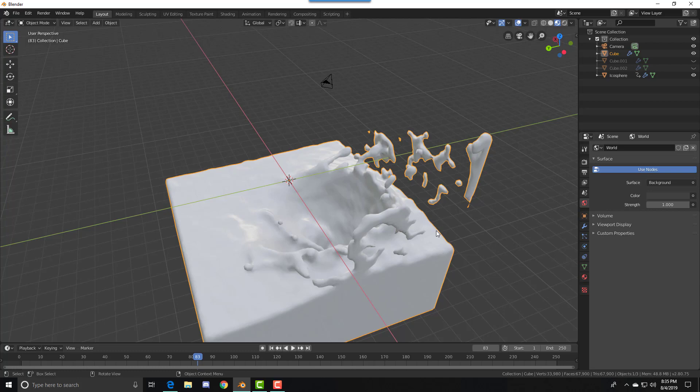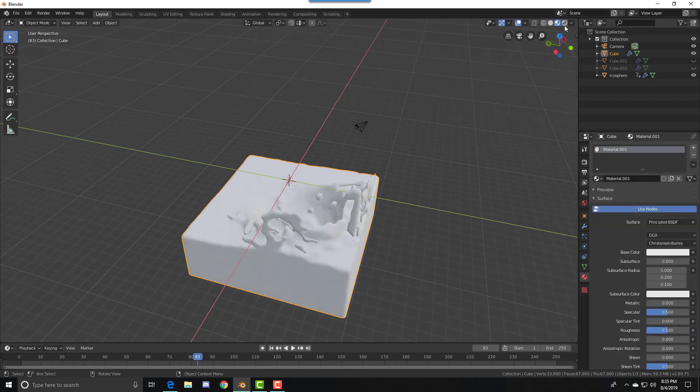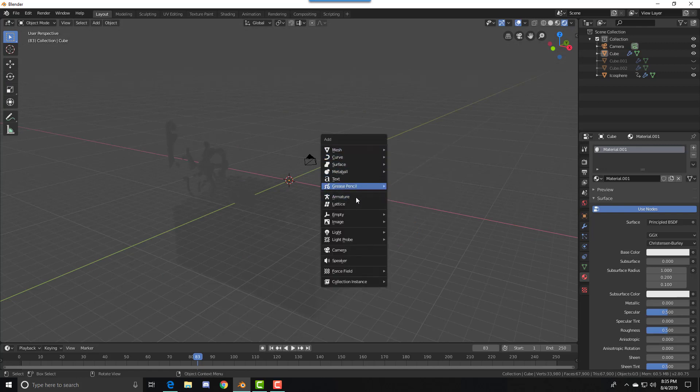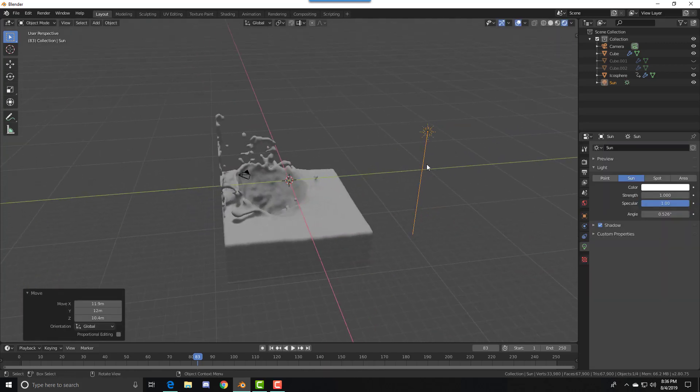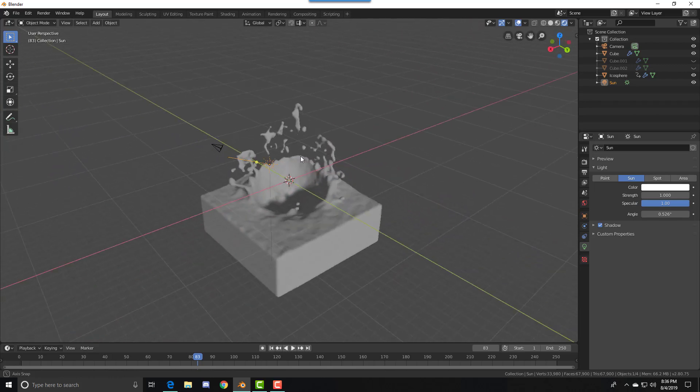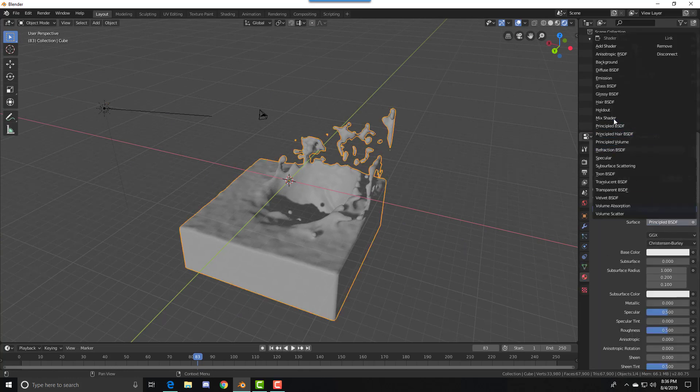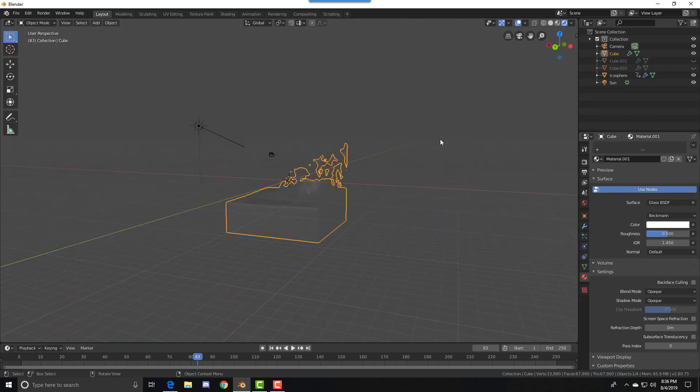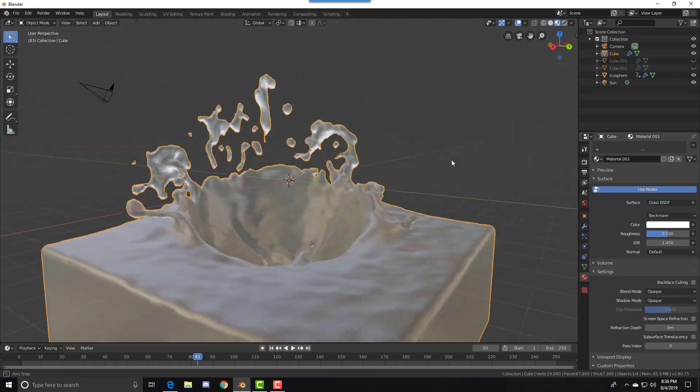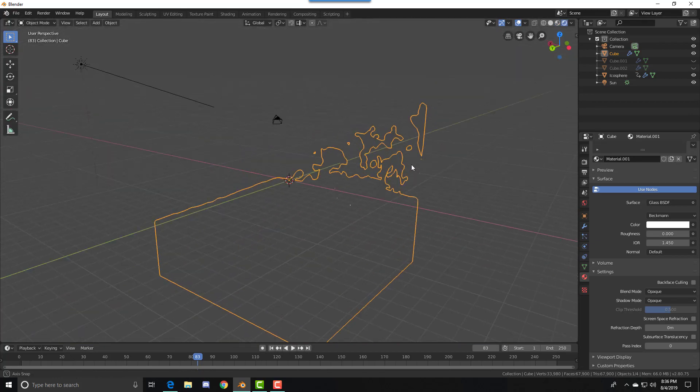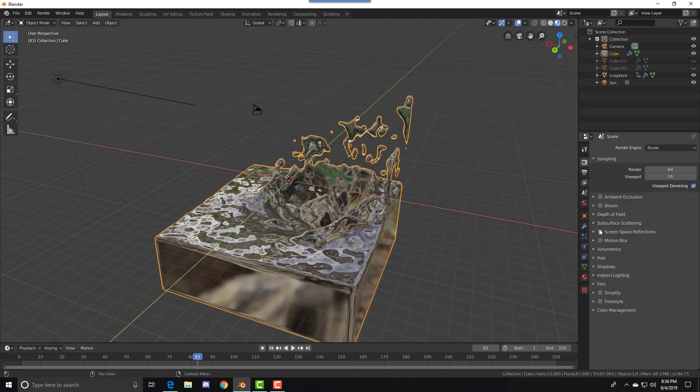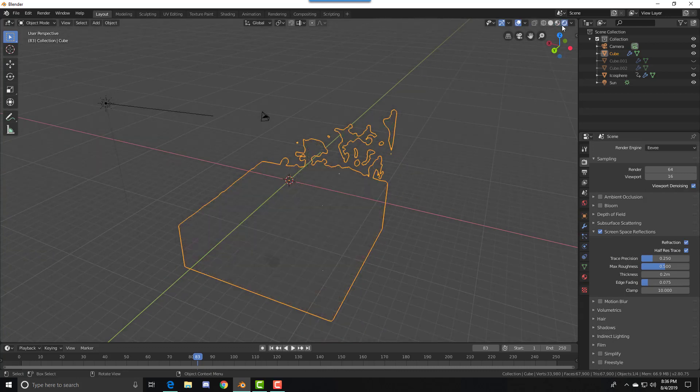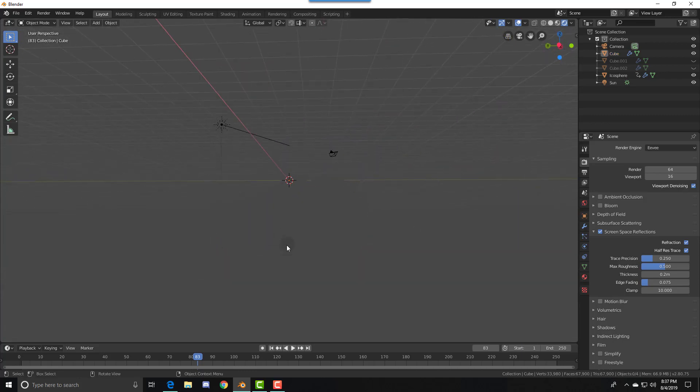Change the material of the fluid. You can use Eevee or Cycles, but Eevee is much quicker. Then add a light - any one will work. Go to Material and use Glass. It might not look great right now, but if you go to Screen Space Refraction, then go to Render Settings, turn on Screen Space Reflections, then turn Refraction on. Then it should work and you'll be able to see the icosphere through the glass.